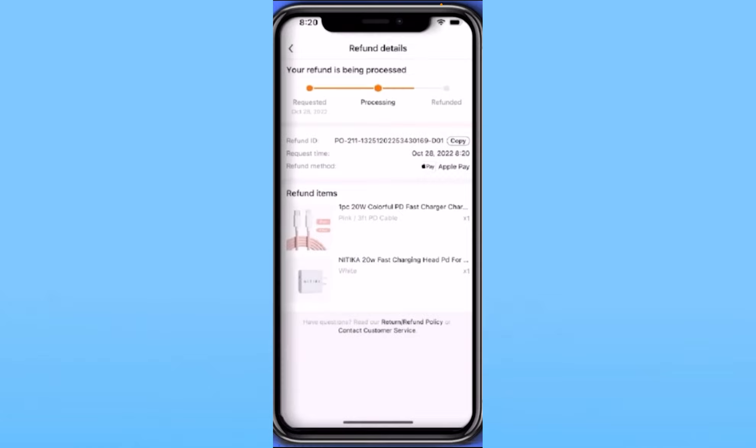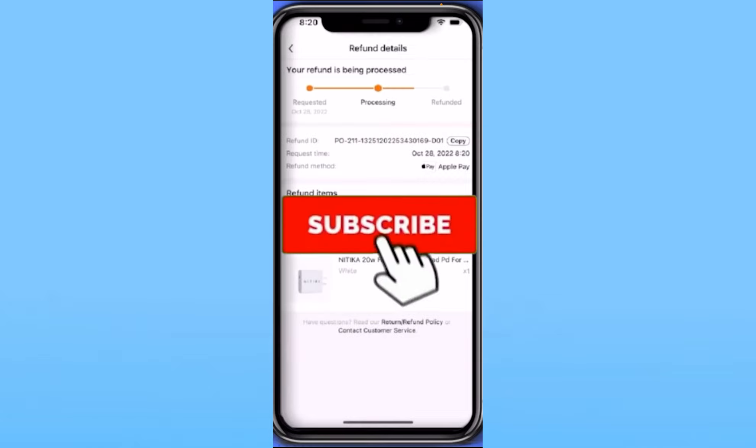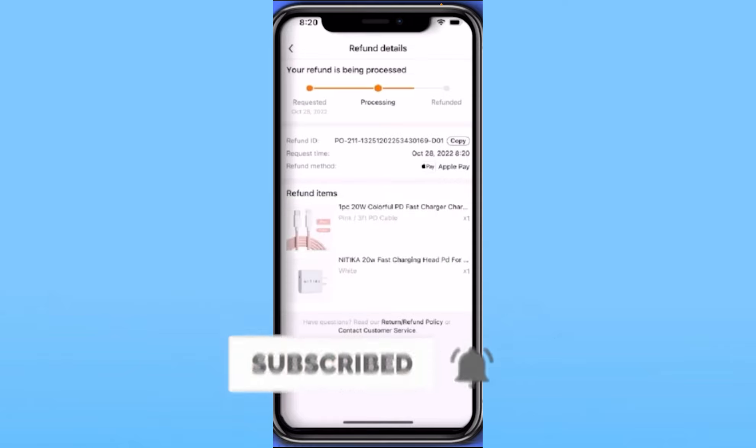I hope you understand how you can cancel an order on Temu. If you found our video helpful, hit the subscribe to our channel How to Guide. I'll see you guys next time.